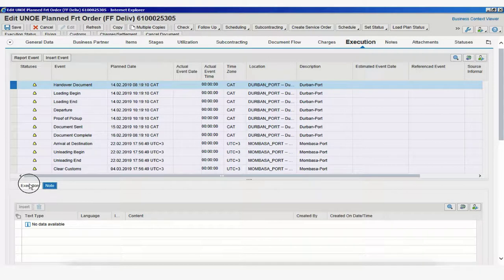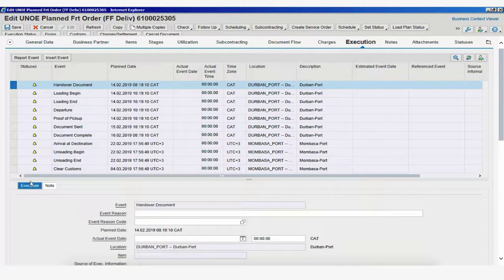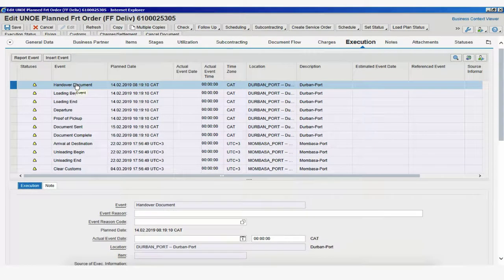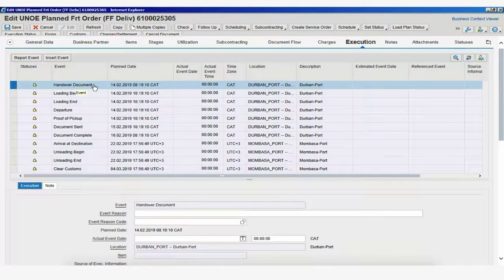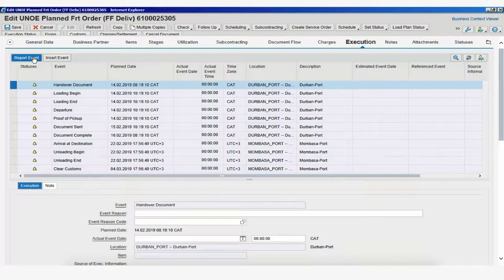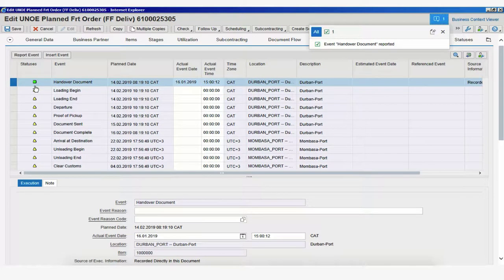Let's go back to our Execution tab, and now let's submit an event, an expected event, handover document, in the easiest way possible, which is to simply select this event and report the event. What this will do is automatically change the status of the event.